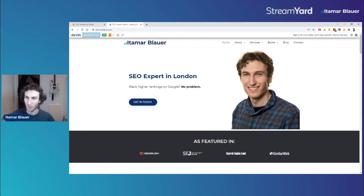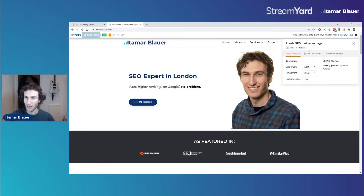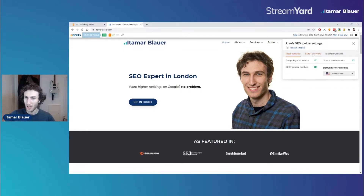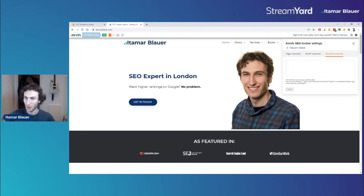On the right-hand side we can get the toolbar settings where we can change things like the appearance, shortcut settings, and the SERP overview settings. We can change the country here, and we can choose to disable SERP position numbers or not. There's also a blocked websites option if there are any sites you don't want this toolbar to show up on.